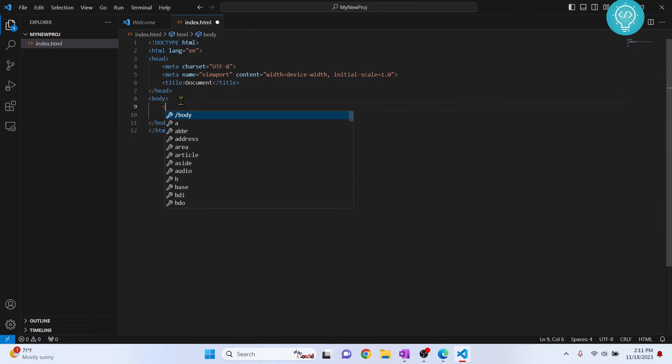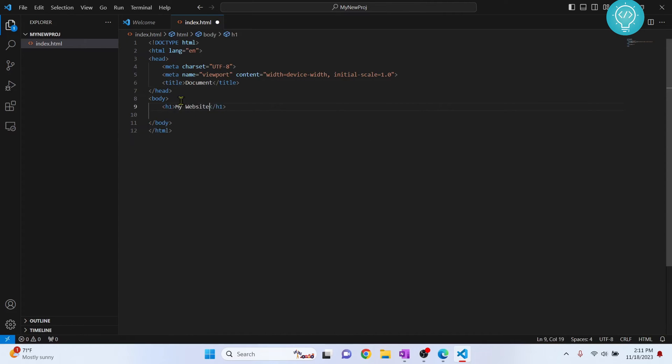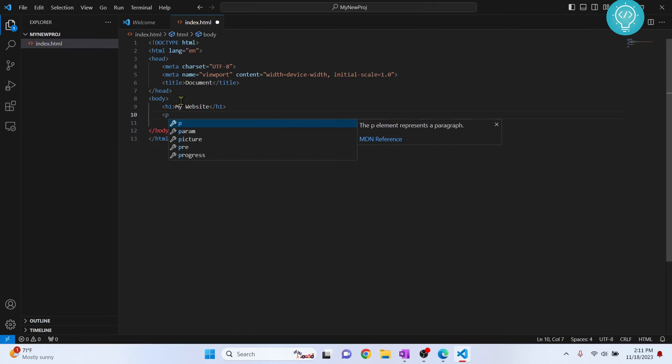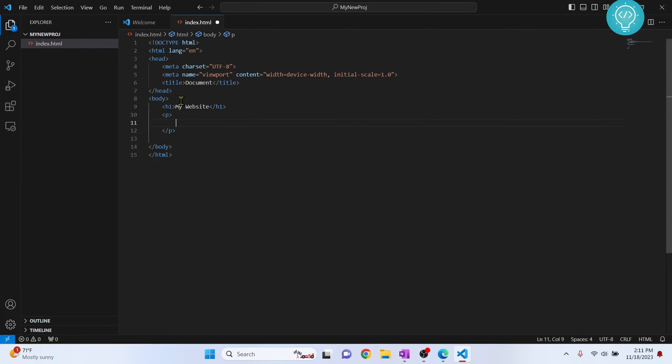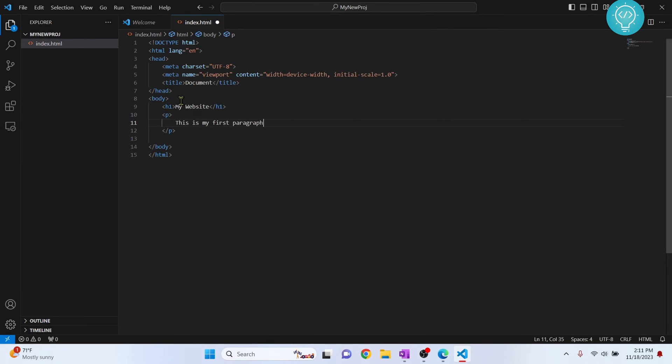Let's write an HTML code here. Let's call it my website, and below my website let's add a paragraph and call it this is my first paragraph.